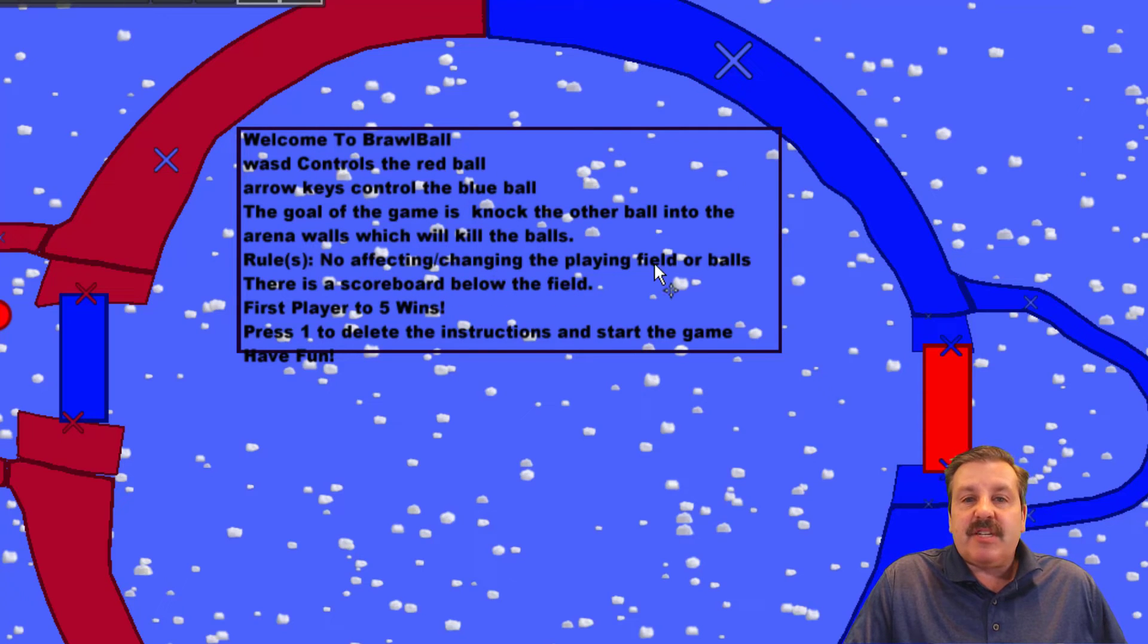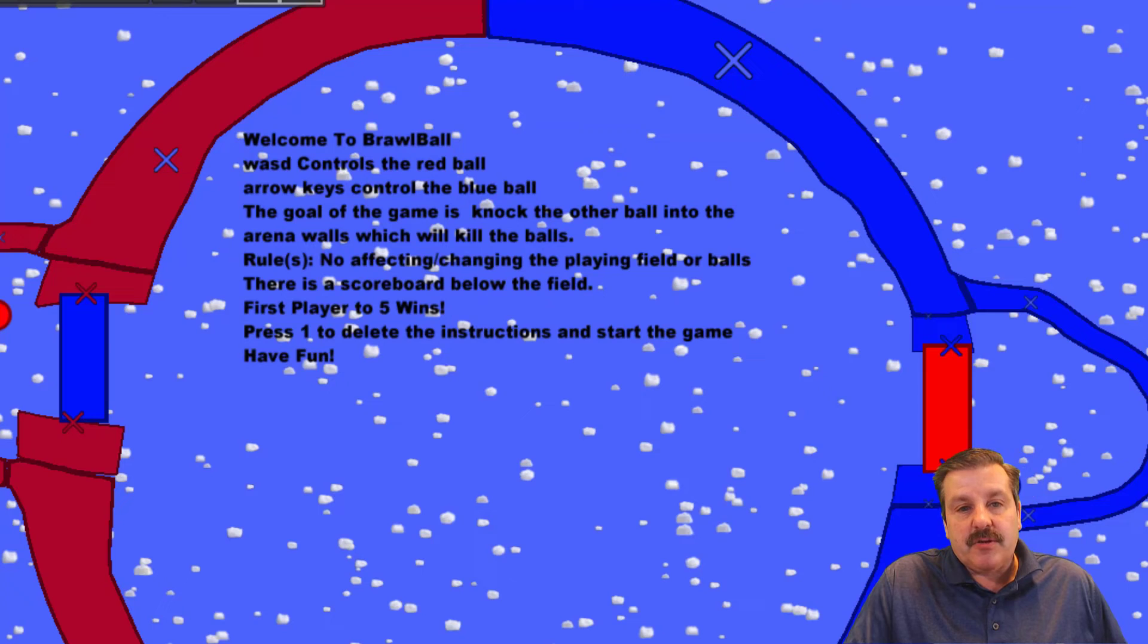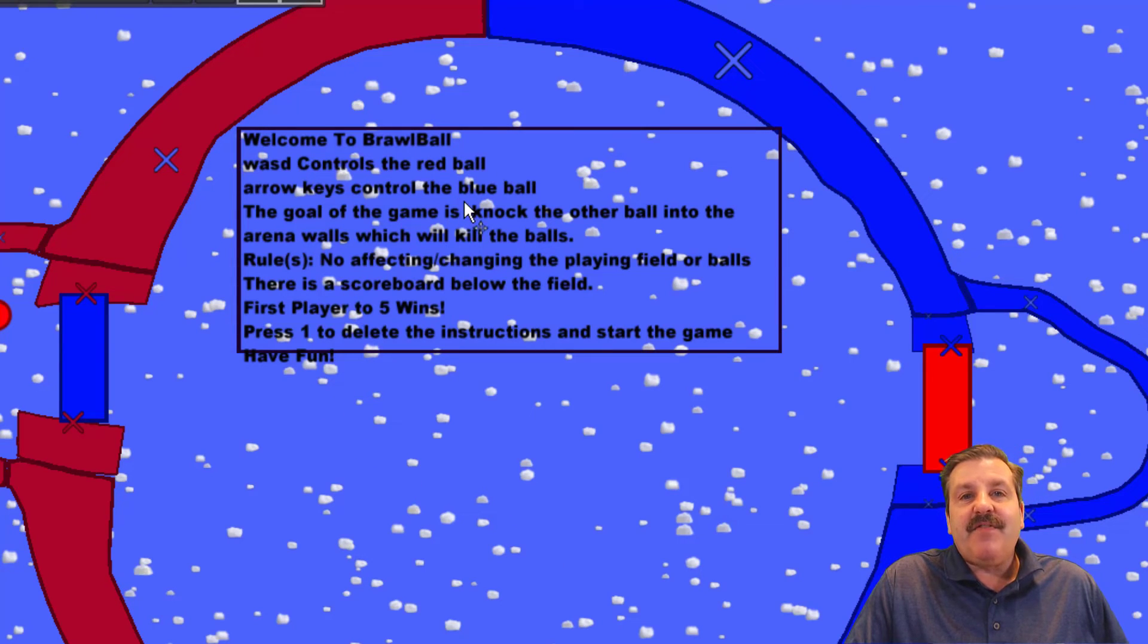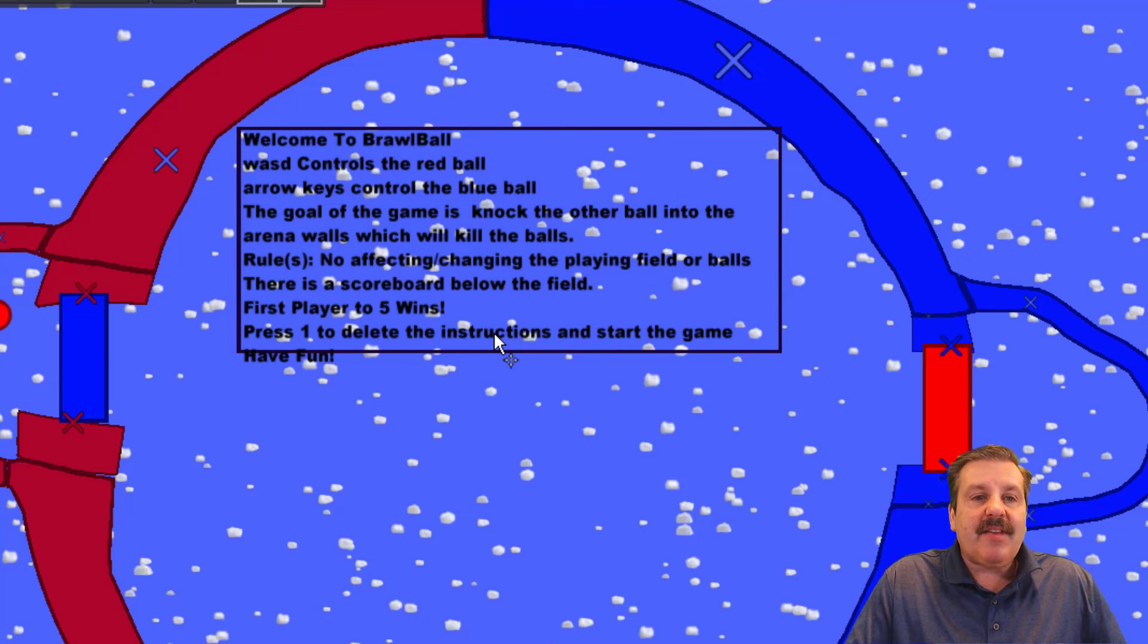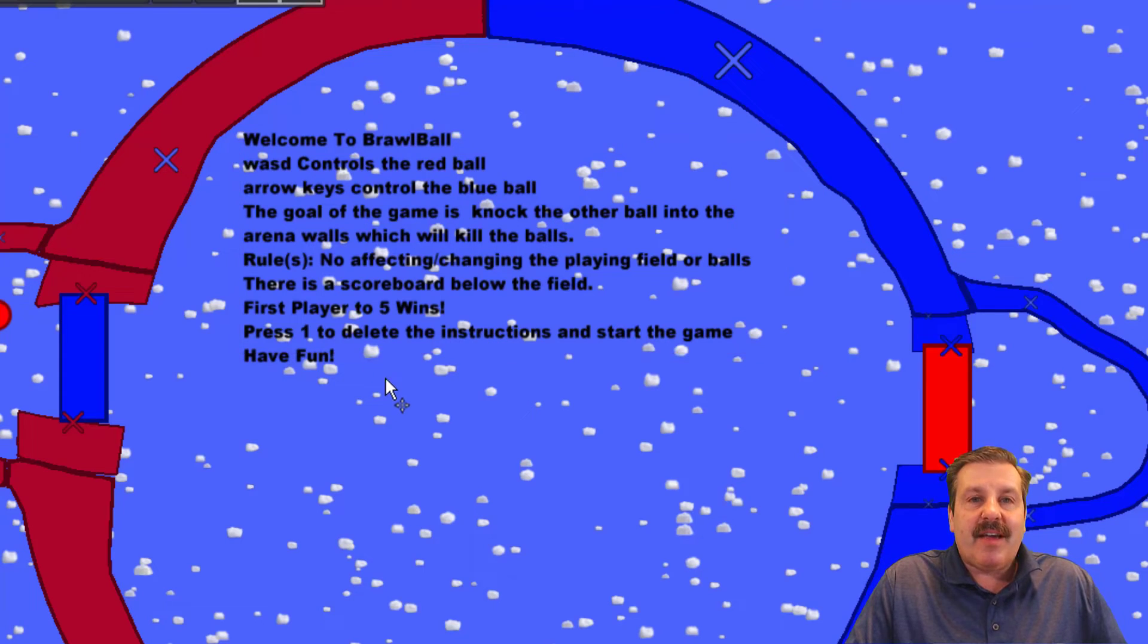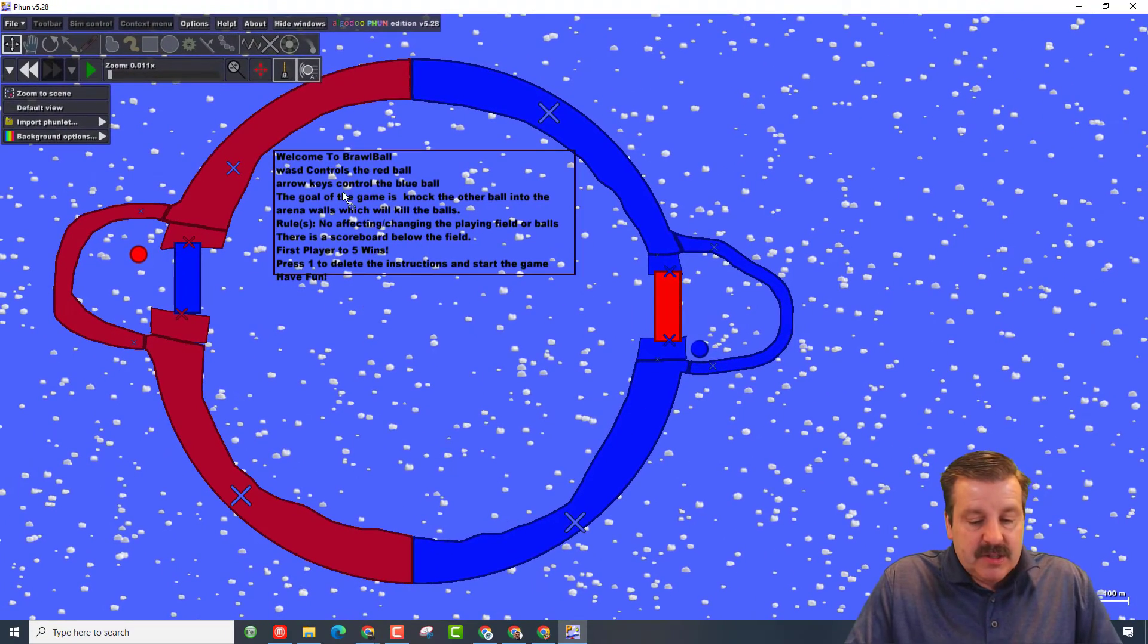The rules are really simple. You cannot affect or change the playing field or the balls. There's a scoreboard down below. First one to five wins. If you press one, it deletes everything on the screen and the game will start. And of course, have fun.